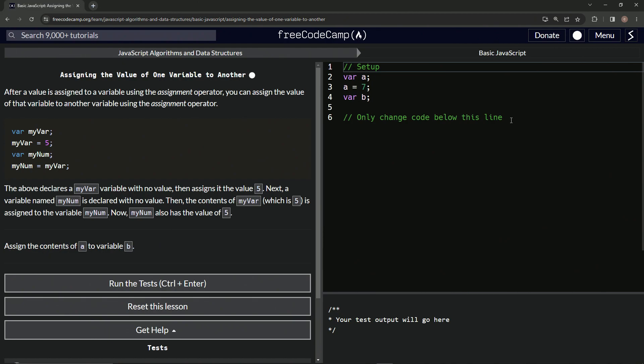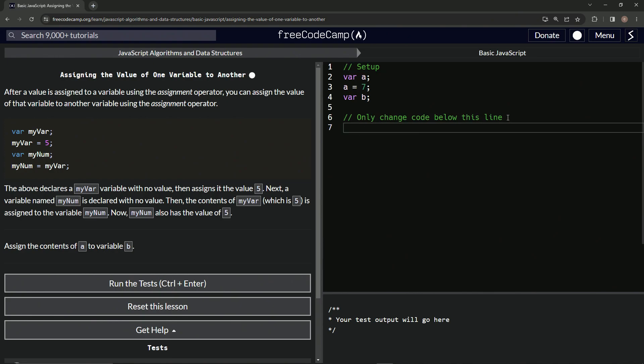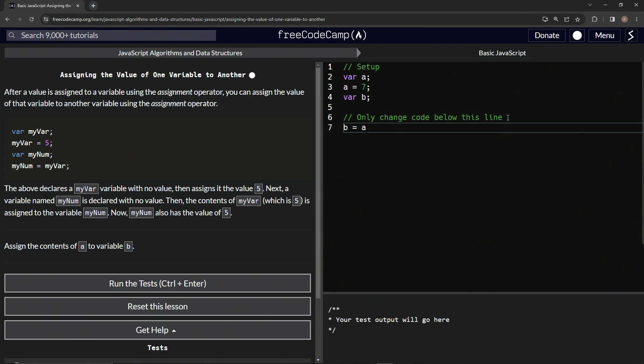So what we're going to do, we're going to change the code below this line. So we'll just say enter here and we'll say b equals a question mark. Anyway, we'll see if that works.